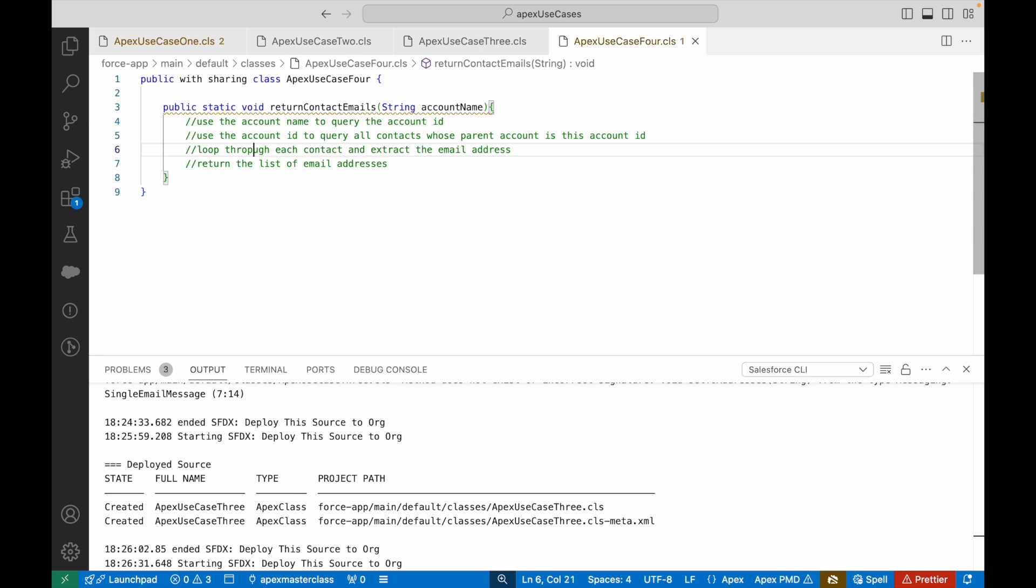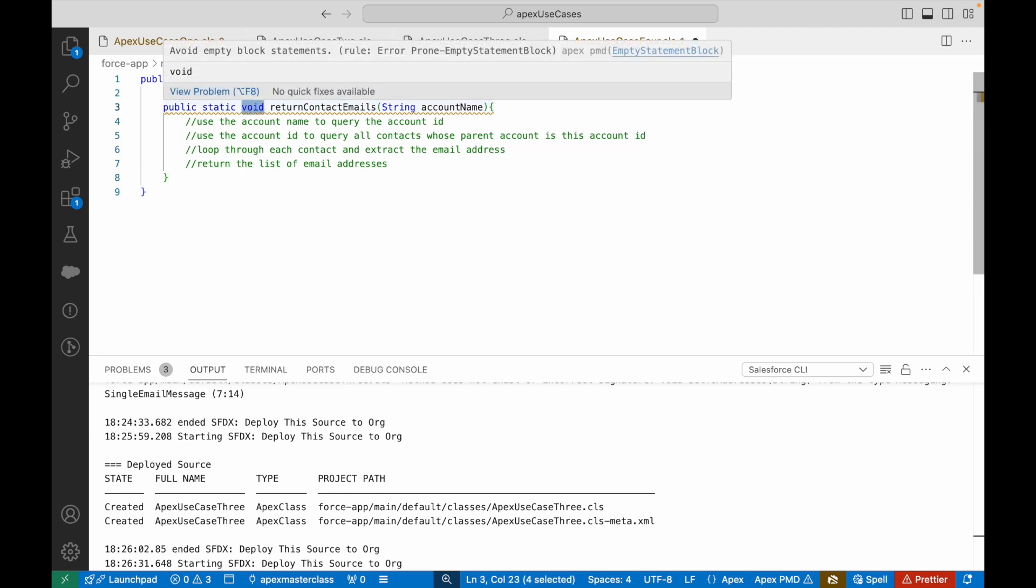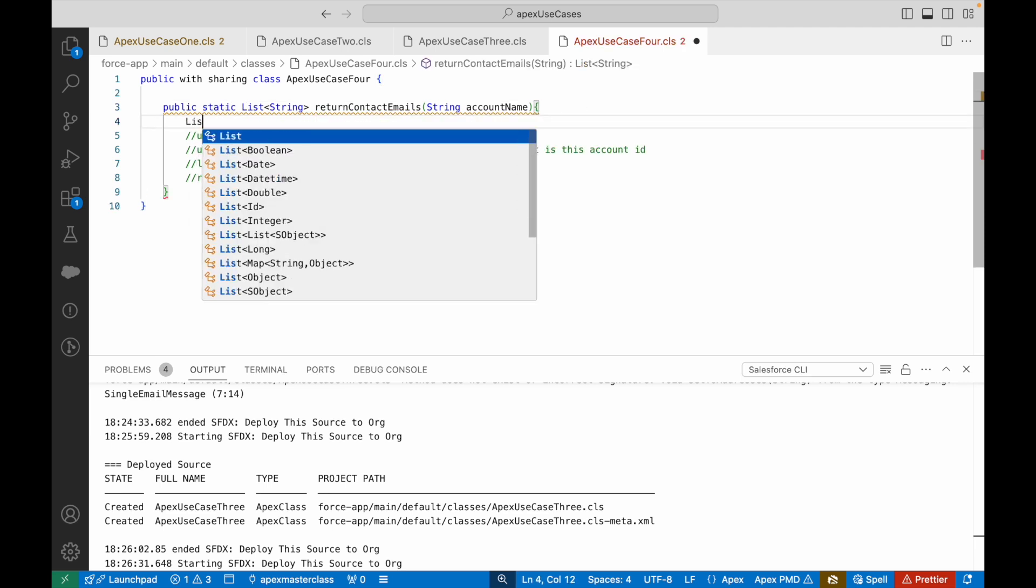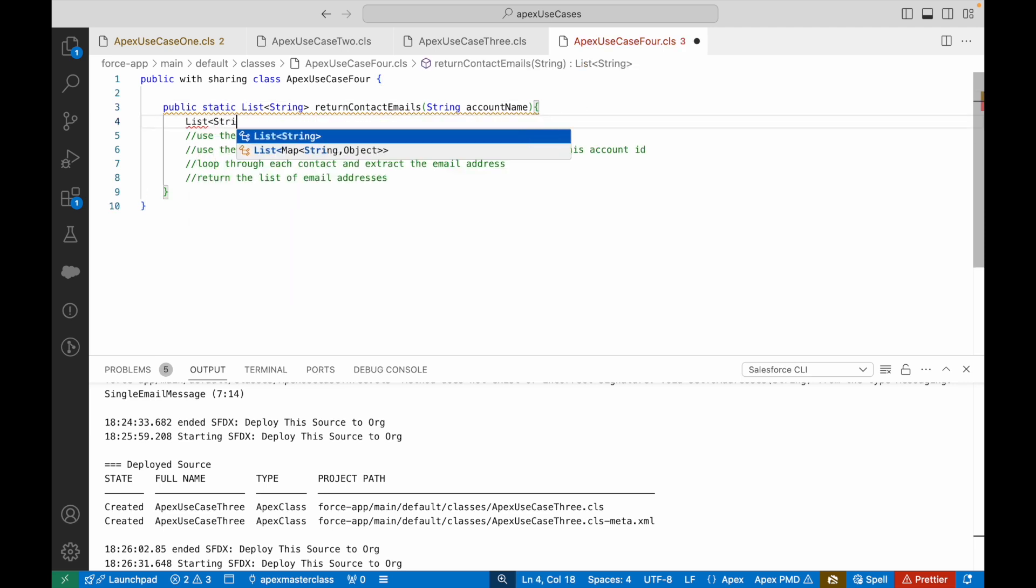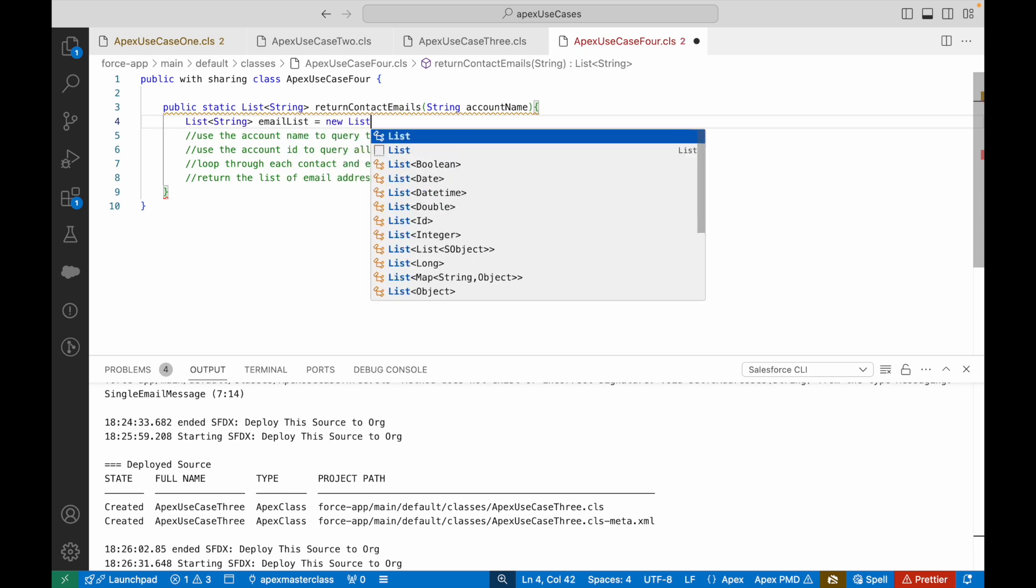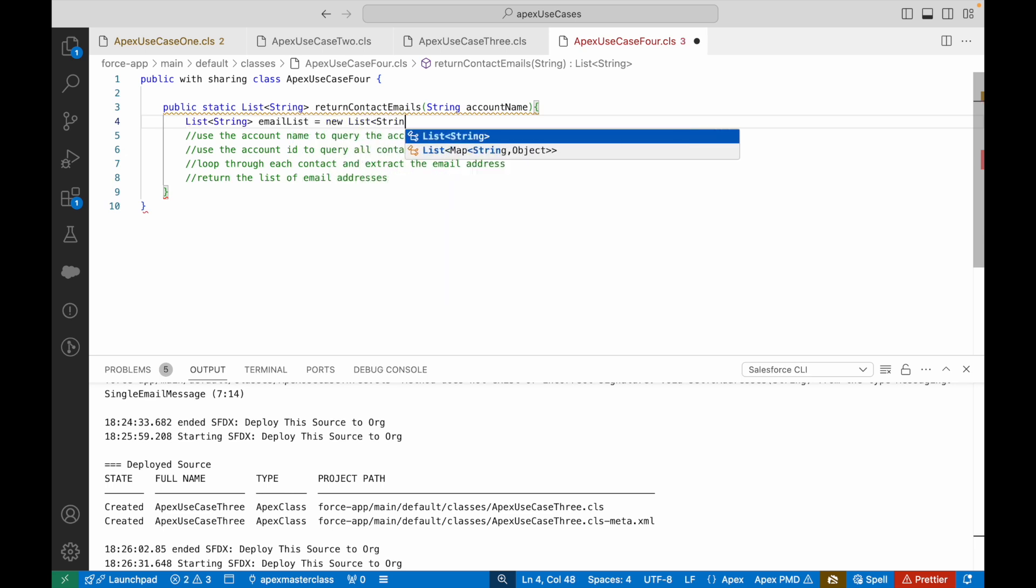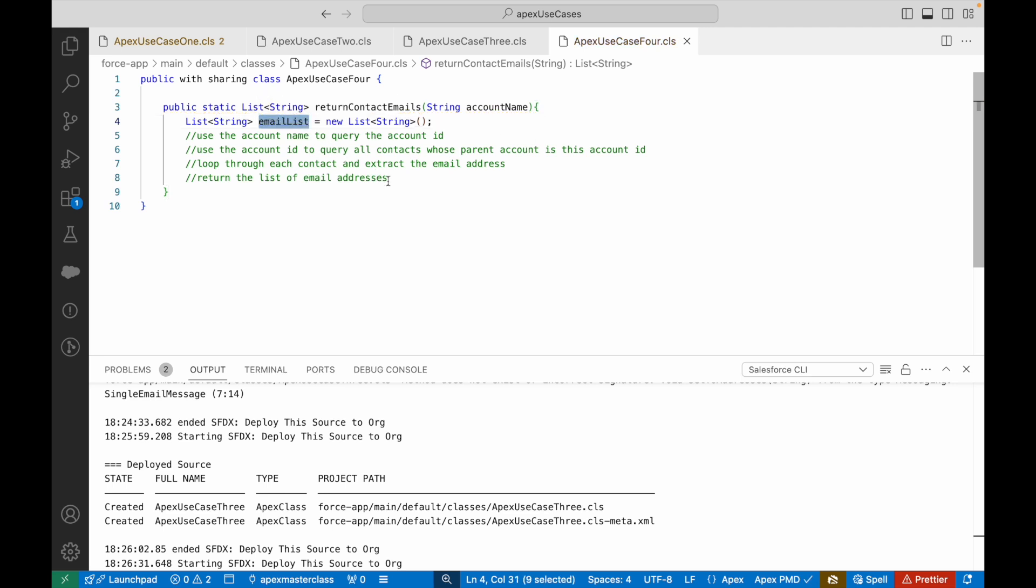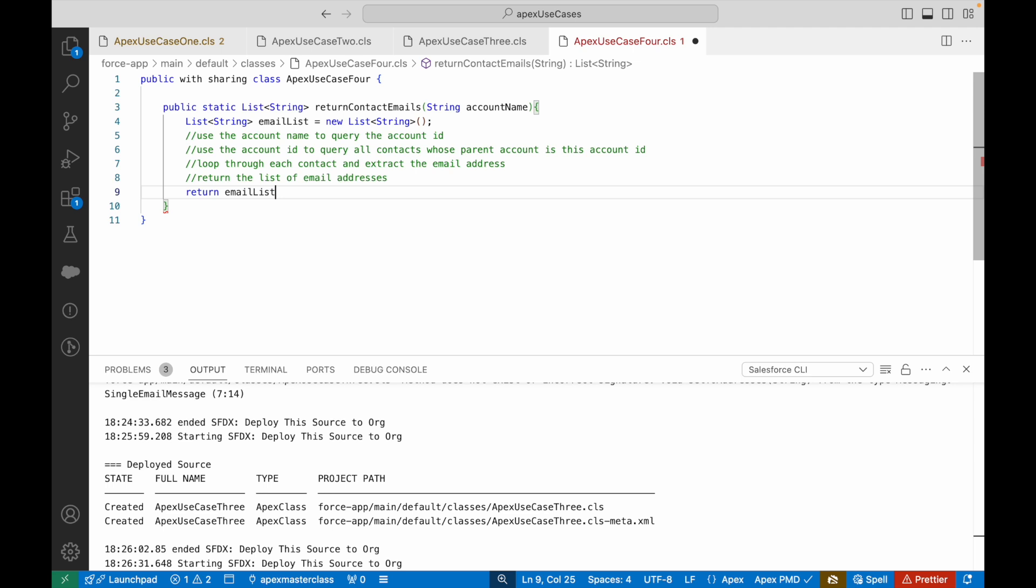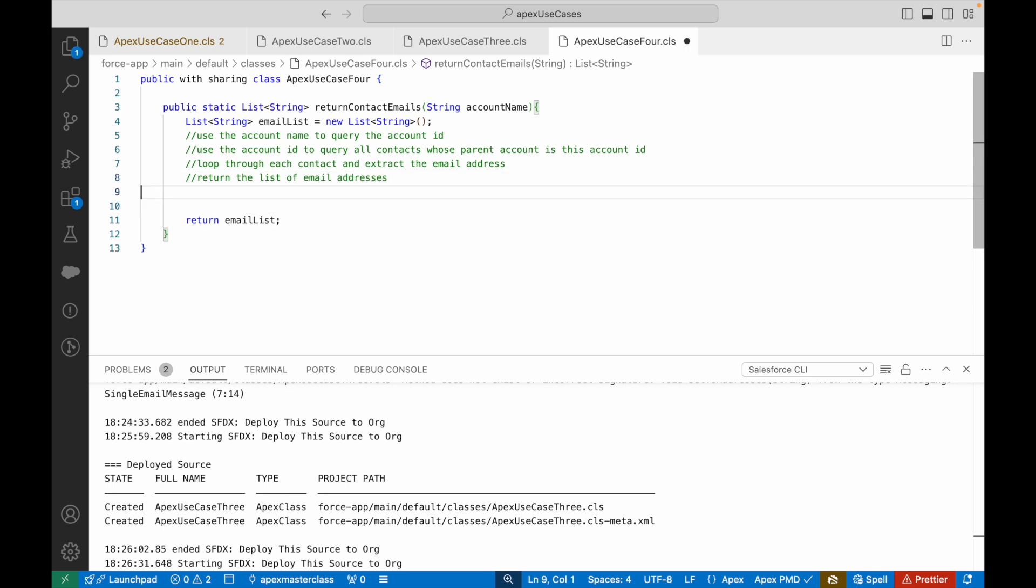What should be the return type for this method? It should be a list of string. Instead of void, I'll say list of string. To create that list, let's create a variable: emailList equals new list of string. This will currently be empty but this is what I'll return to the method as the response.